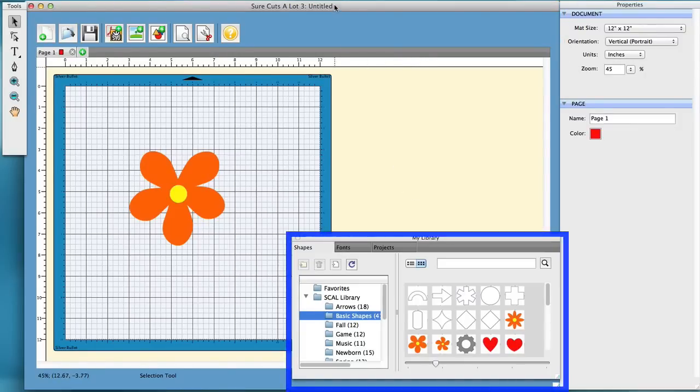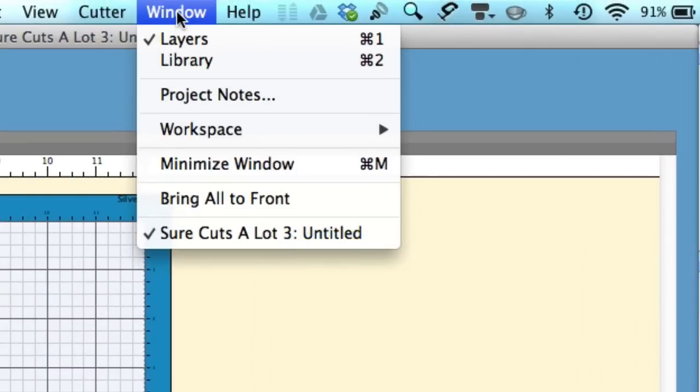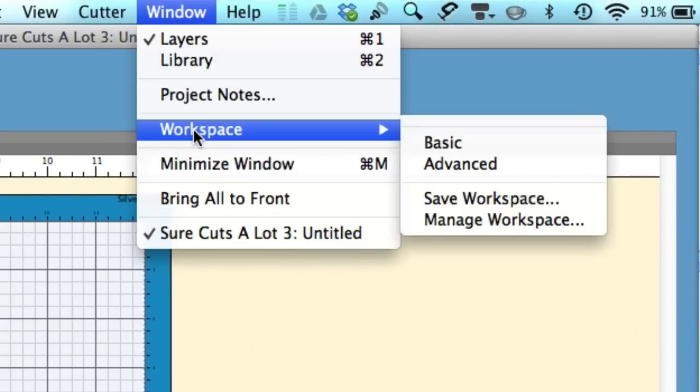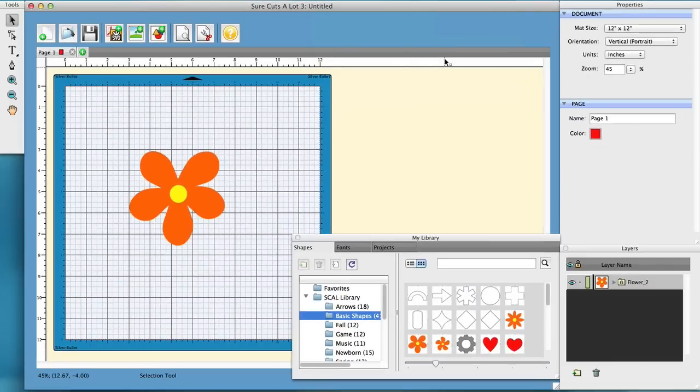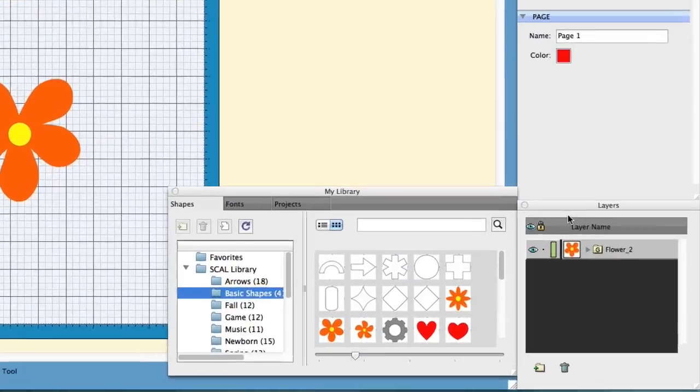SureCuts Lot 3 gives you two basic ones. You have a basic and an advanced that are built in, so the basic one is what you're seeing right now, and here's the advanced, and basically it gives you one more window, which is the layers window.